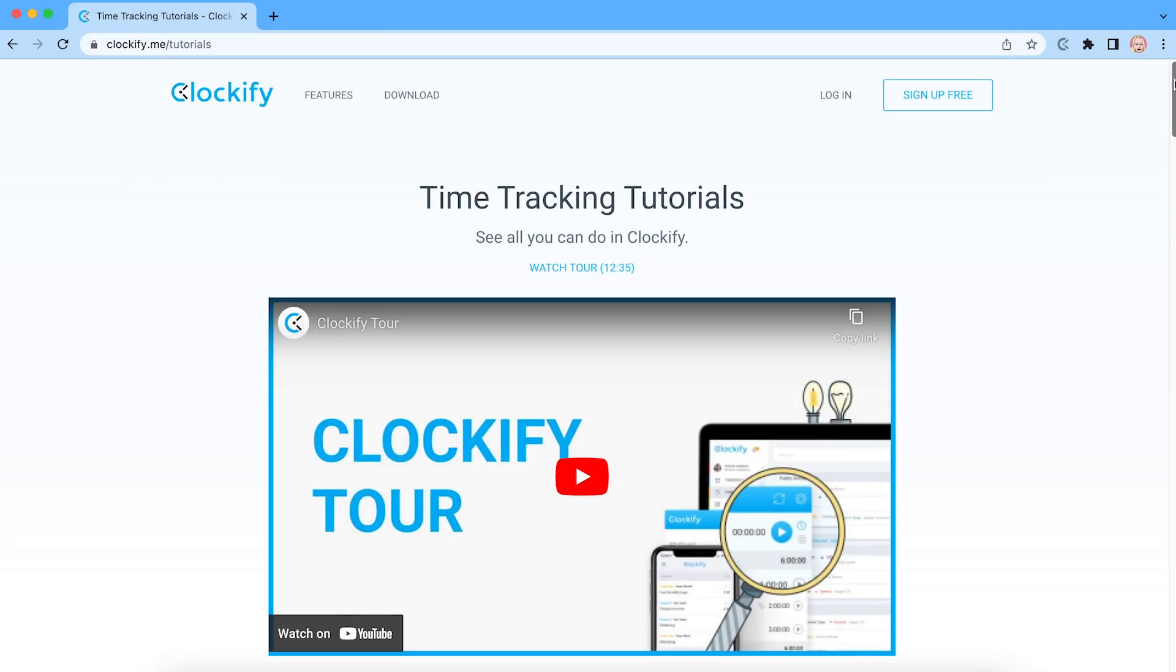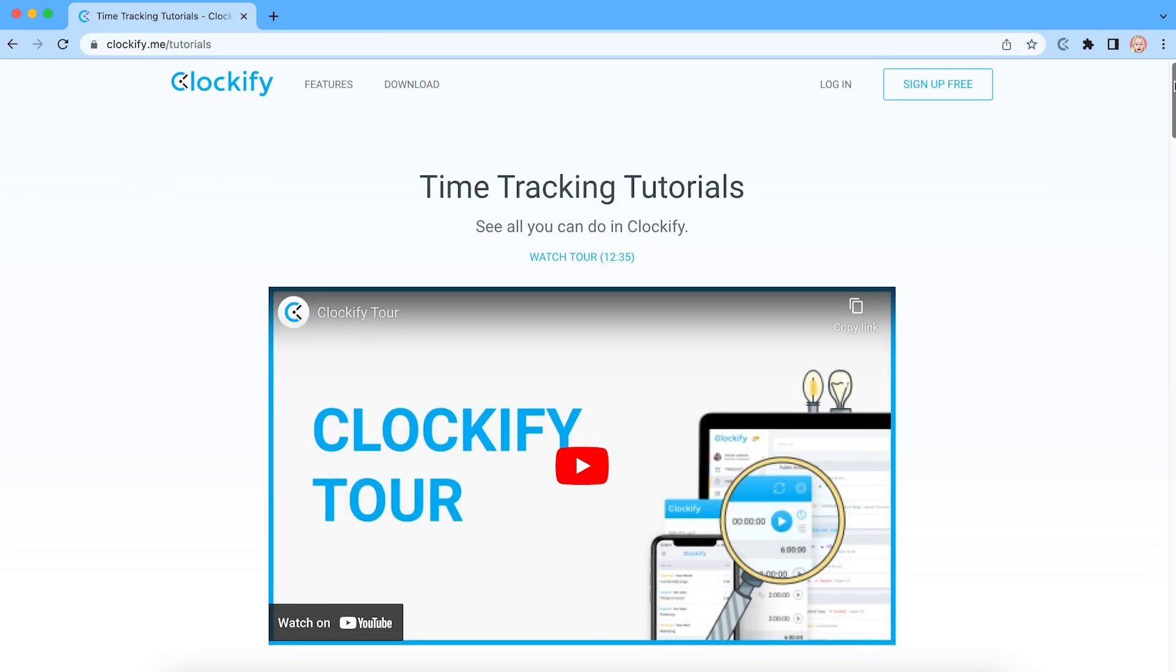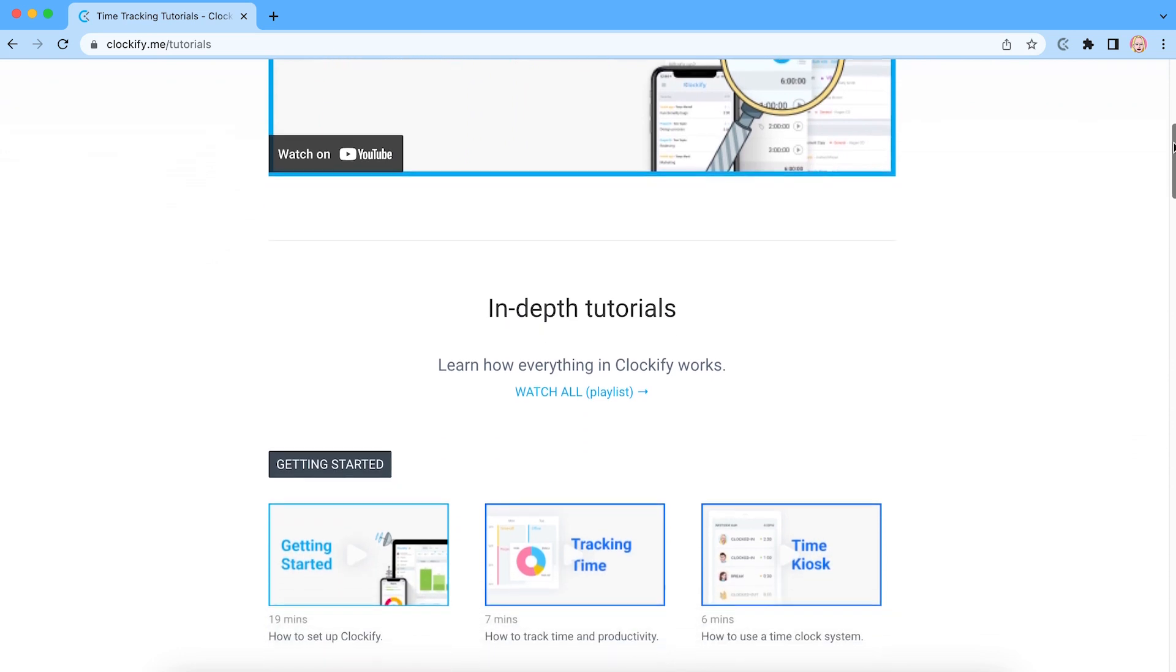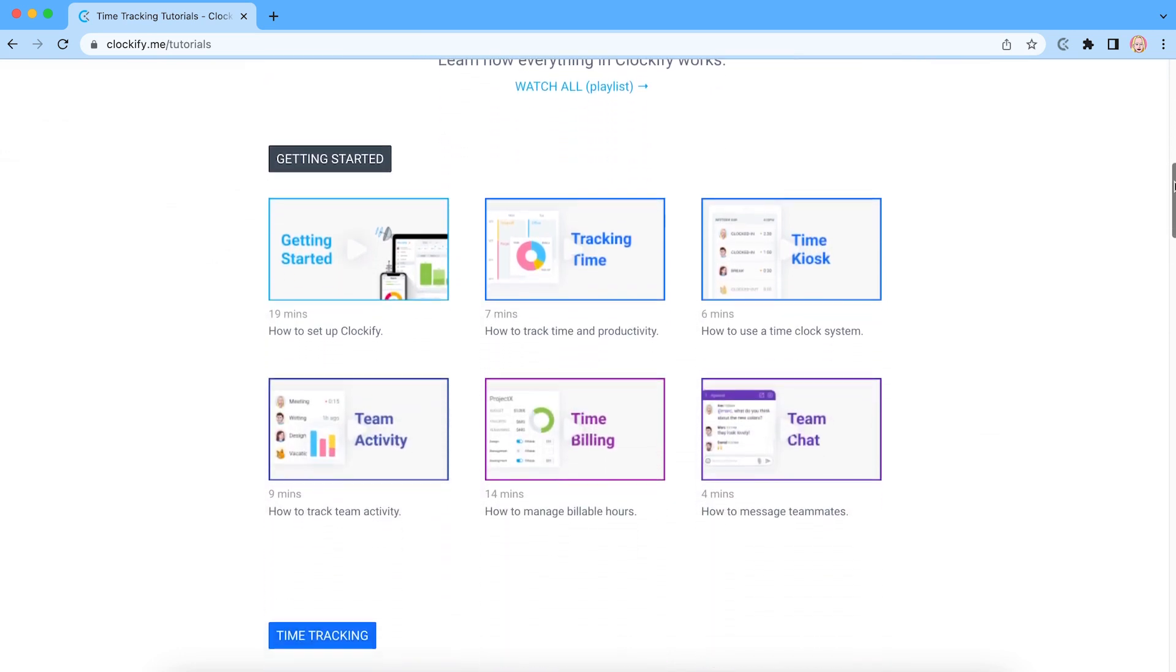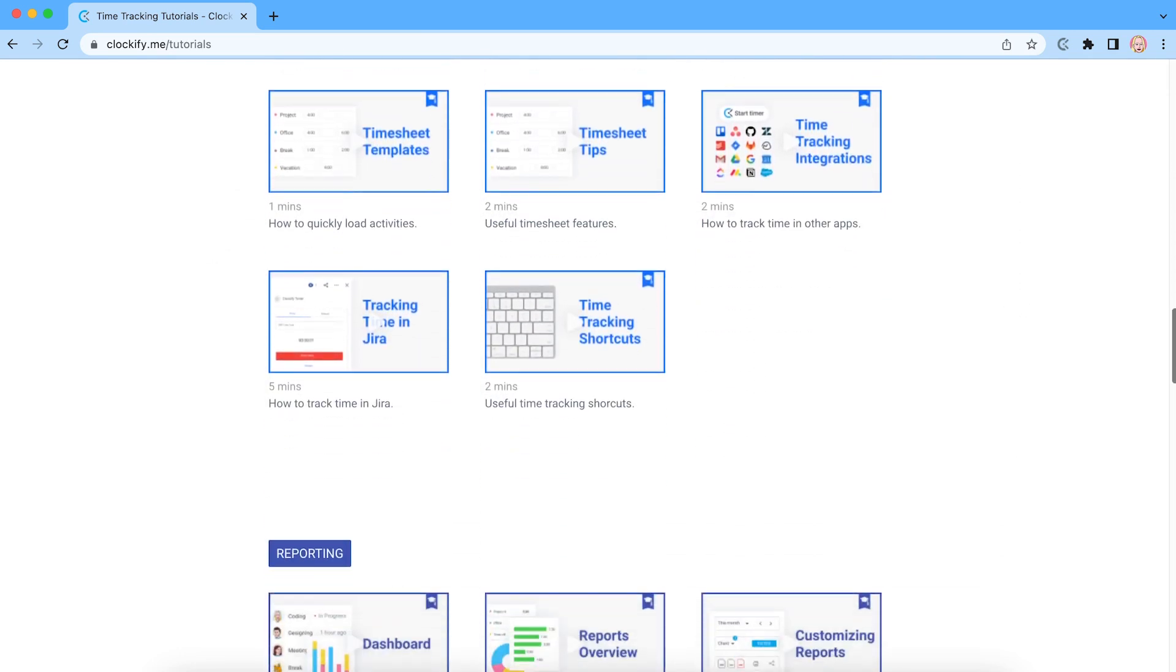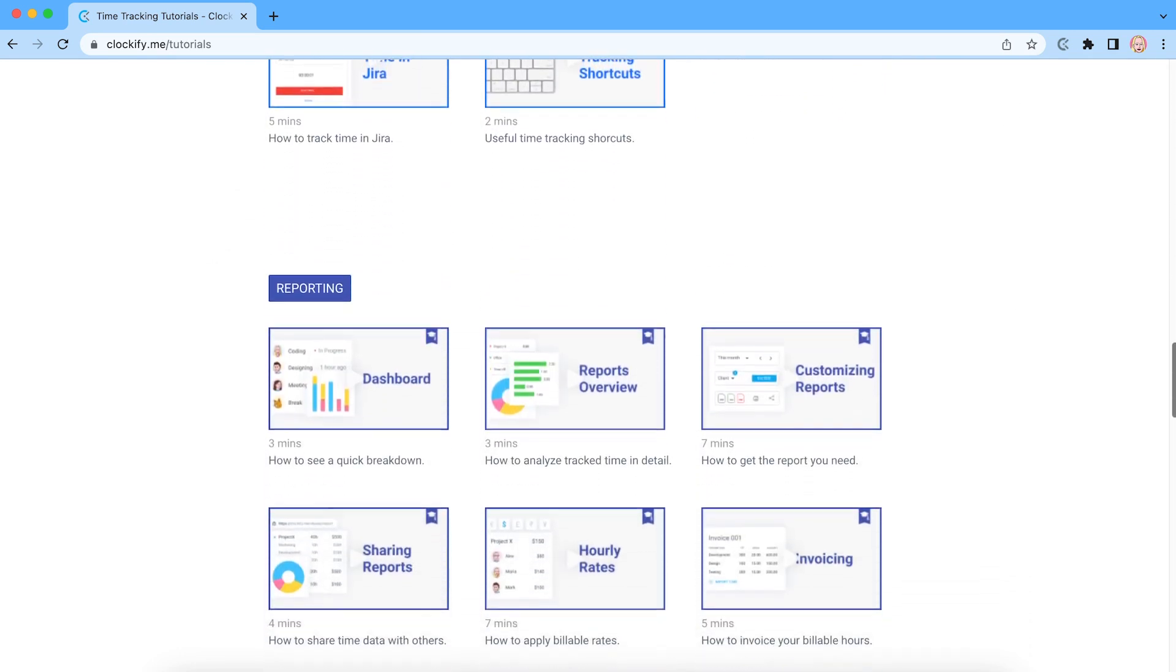To learn more about Clockify and how to set up rates, run reports and take advantage of some of the more advanced time tracking features, be sure to check out our other videos.